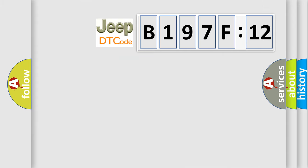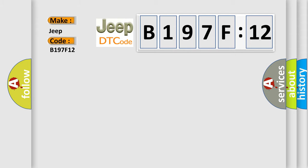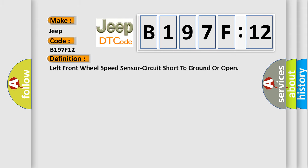So, what does the diagnostic trouble code B197F12 interpret specifically for Jeep car manufacturers? The basic definition is left front wheel speed sensor circuit short to ground or open.